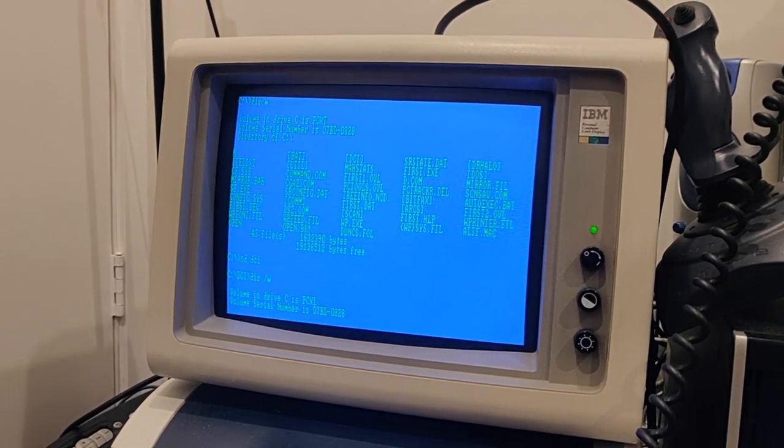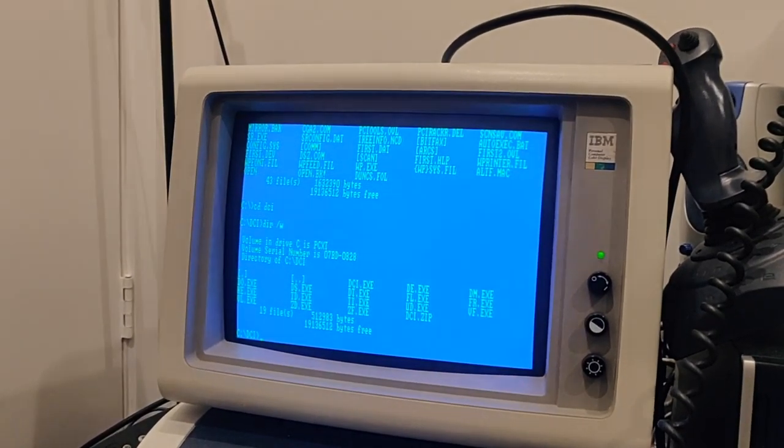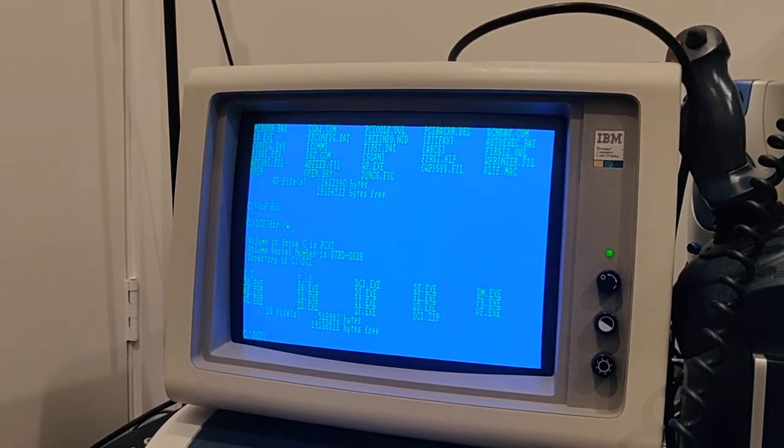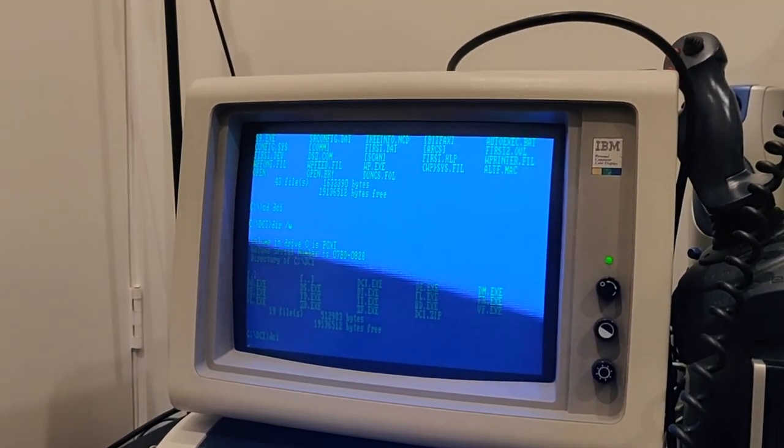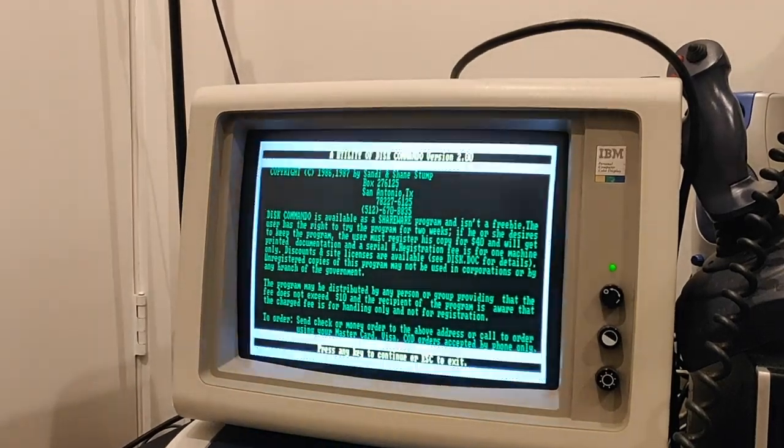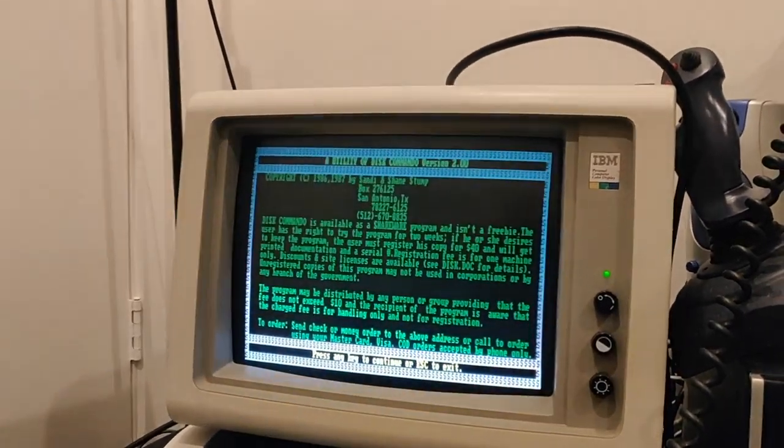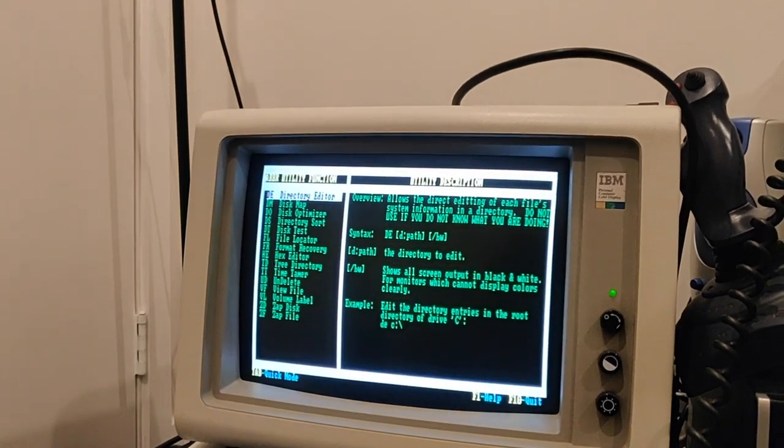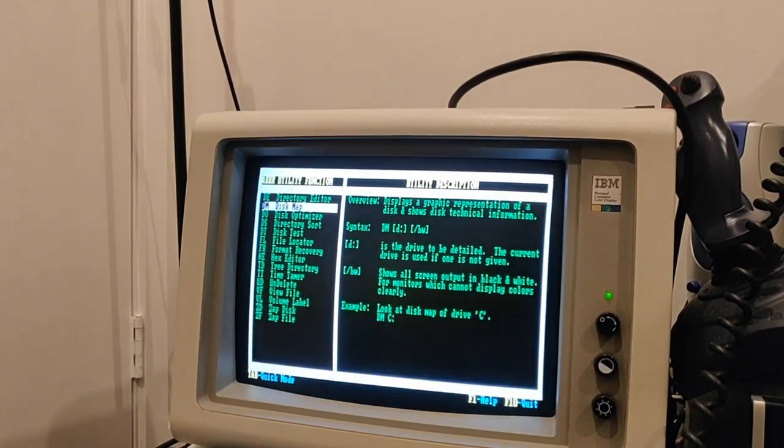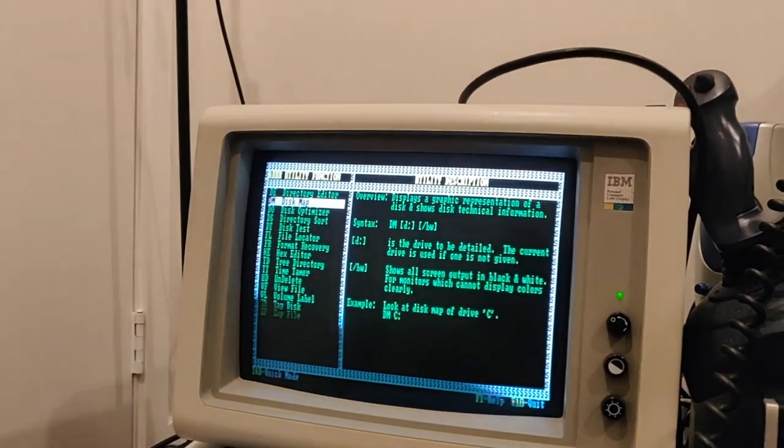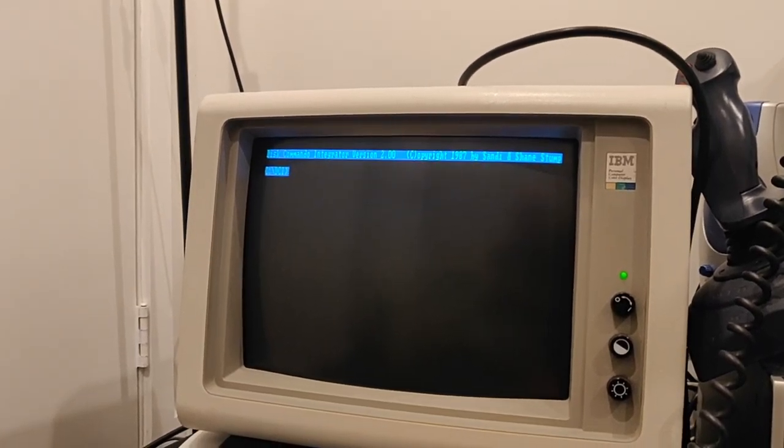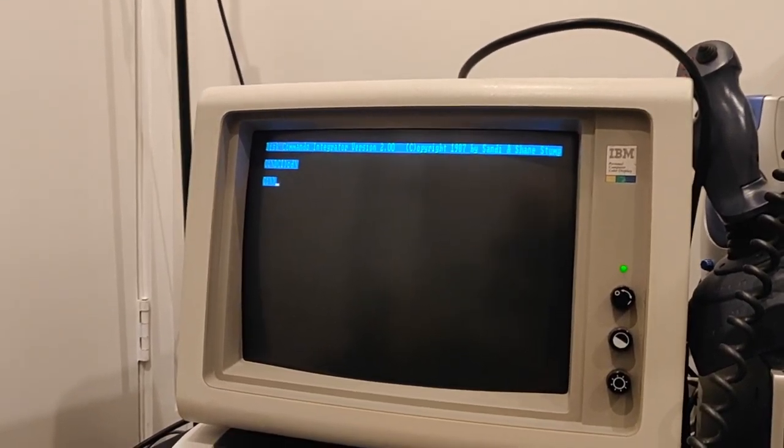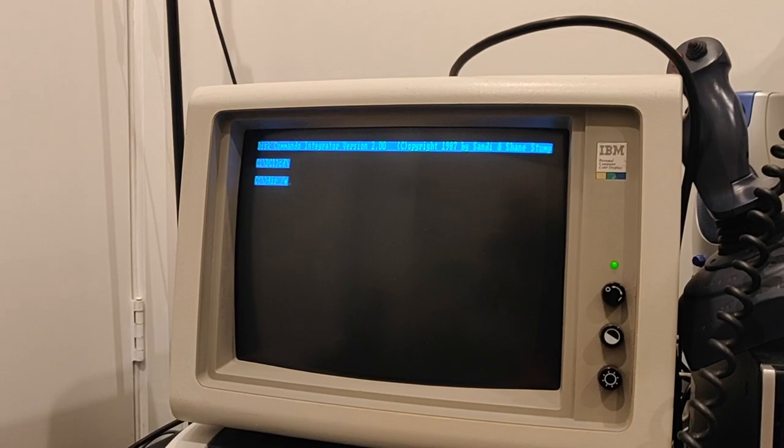I've got absolutely no idea what DCI is but you know that's the beauty of it. Disk commando, disk map, very good. What else have we got on this machine?